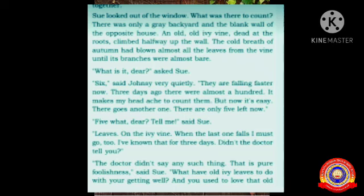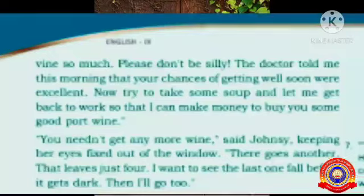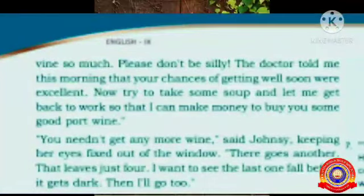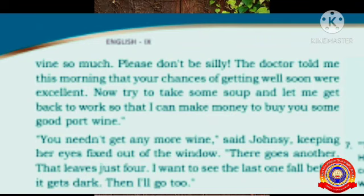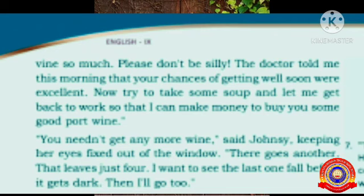'I have known that for three days. Didn't the doctor tell you?' 'The doctor didn't say any such thing. That is pure foolishness,' said Sue. 'What have old ivy leaves to do with your getting well? And you used to love that old vine so much. Please don't be silly. The doctor told me this morning that your chance of getting well soon were excellent. Now try to take some soup and let me go back to work so I can make money to buy you some good port wine.' 'You needn't get any more wine,' said Johnsy, keeping her eyes fixed out of the window. 'There goes another — that leaves just four. I want to see the last one fall before it gets dark. Then I will go too.'